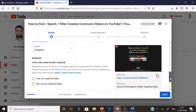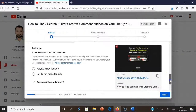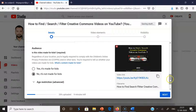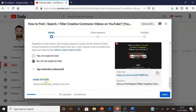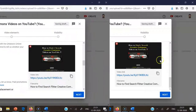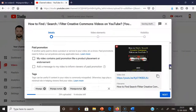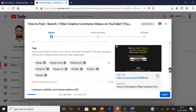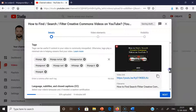If you scroll down a little, it asks about the audience — whether this video is made for kids. As you know, this is not made for kids. After setting the audience, if you scroll down, there is an option called 'More options'. Click 'More options' and you will get some additional details to fill in.